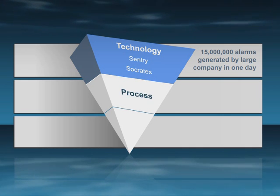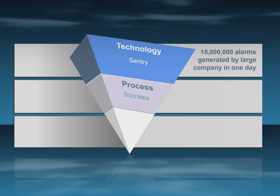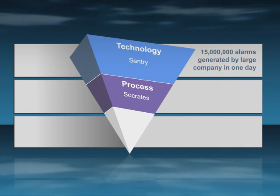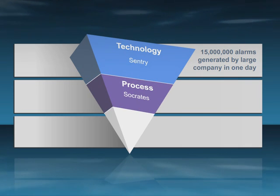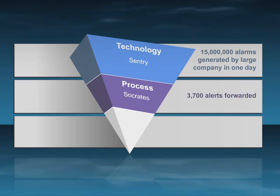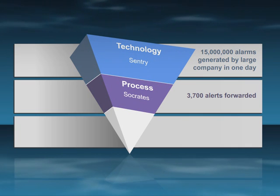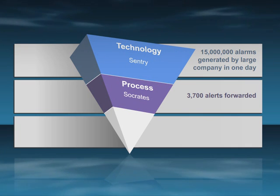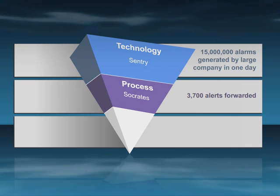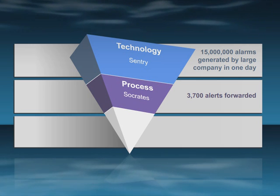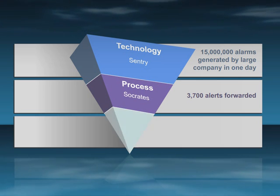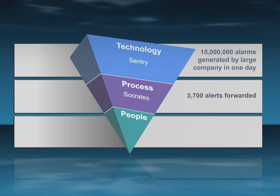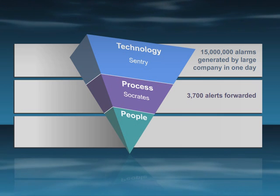Next is process. Socrates looks for suspicious incidents and patterns, matching symptoms with diagnosis and correlating activity with other similar trends across your network and the world. When Socrates identifies a potential threat, it sends an alert to the third and most important component, BT Counterpane's security analysts.